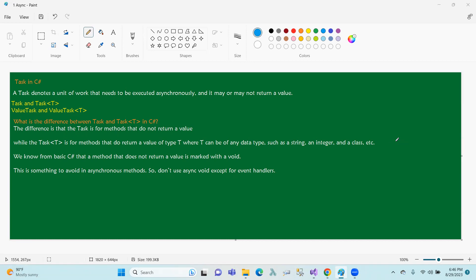Here we are going to show the two ways: async void. Async void — and this is the two ways for async void. Here, we are going to use only event handlers.